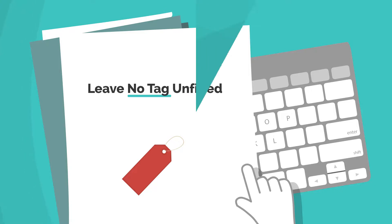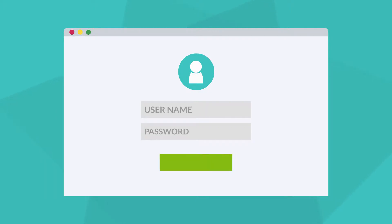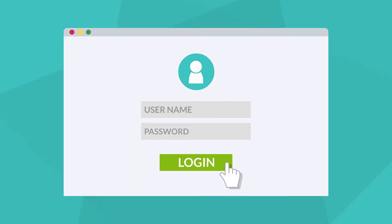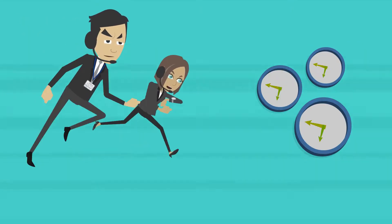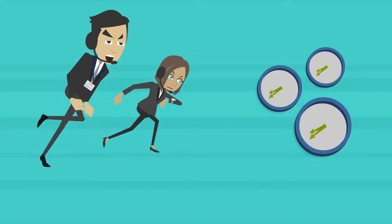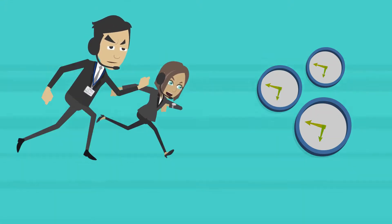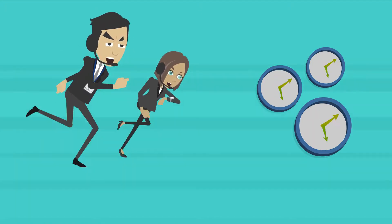Be sure your form allows people using assistive technology to access the information, elements, and any functionality required to fill out and submit the form. For forms or pages that have a timer, alert users when time is running low and give them sufficient opportunity to indicate that they need more time.